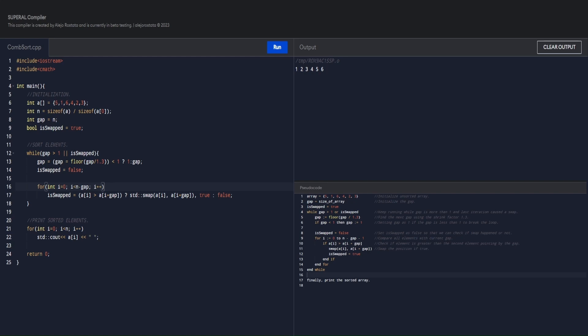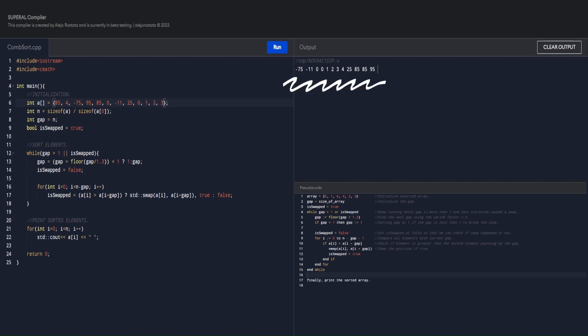As you can see with the new set of integers and using a lambda to shorten the code, the output is still the same as expected. Our list of integers is now sorted, and that's all. This is how we implement the Comb Sort algorithm in C++. This is where we will end this video. I hope you understand how the Comb Sort algorithm works. Thank you.